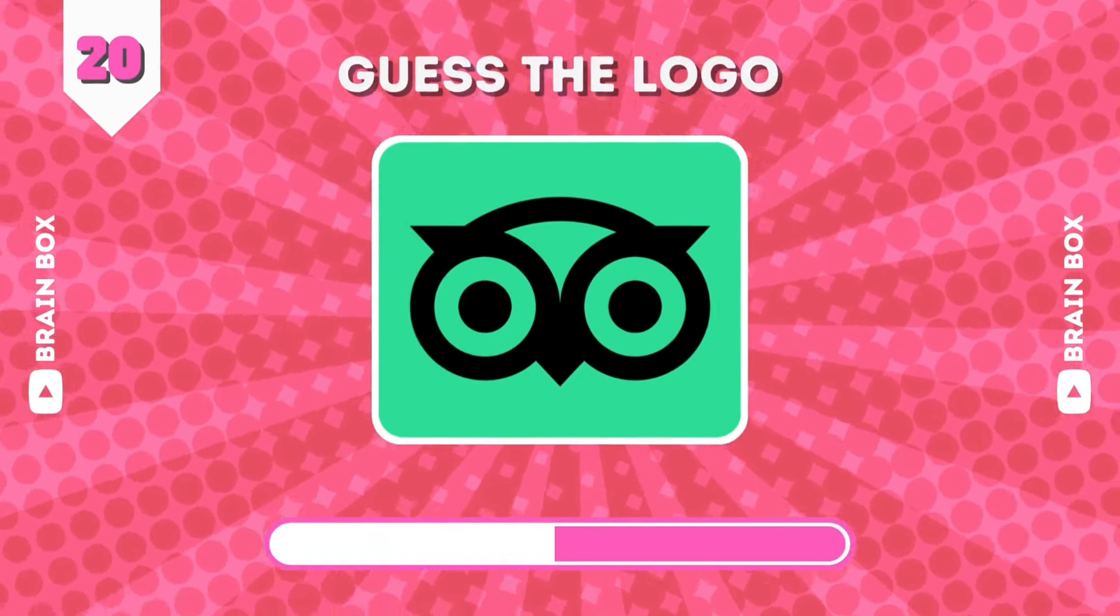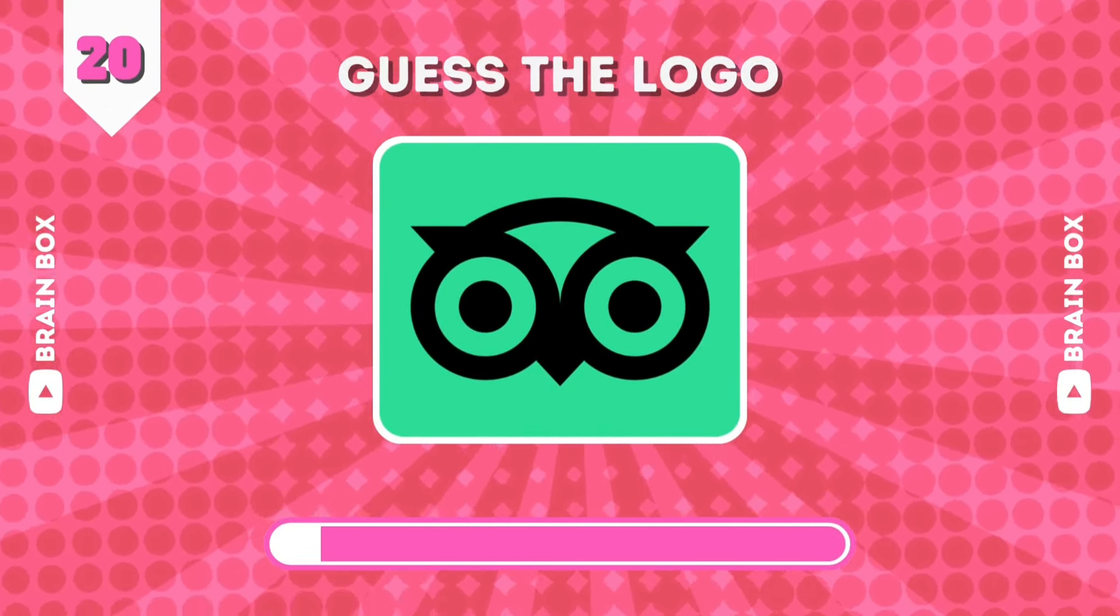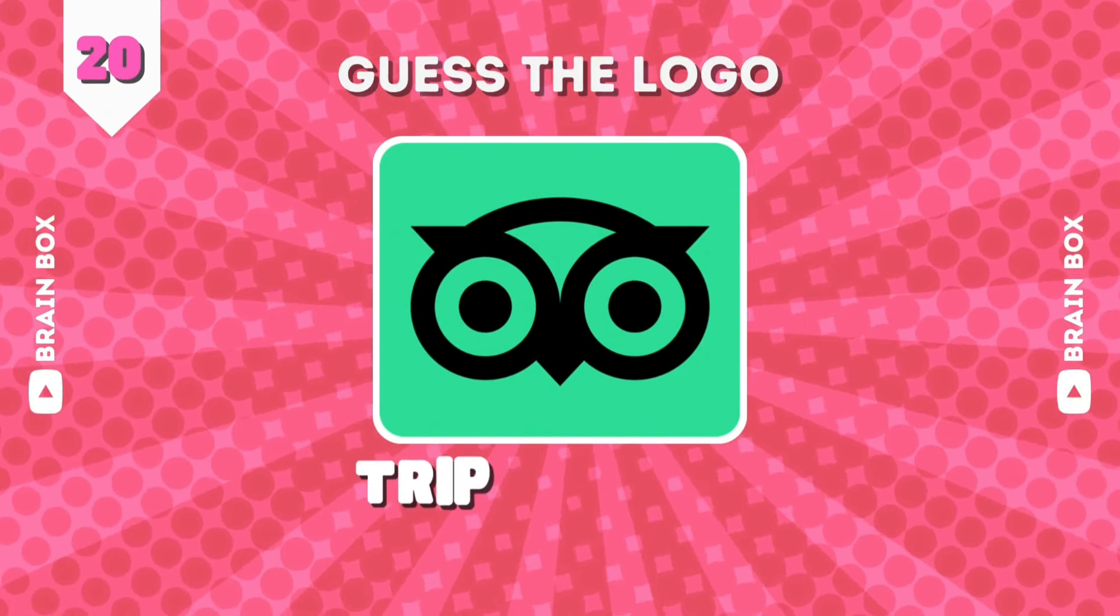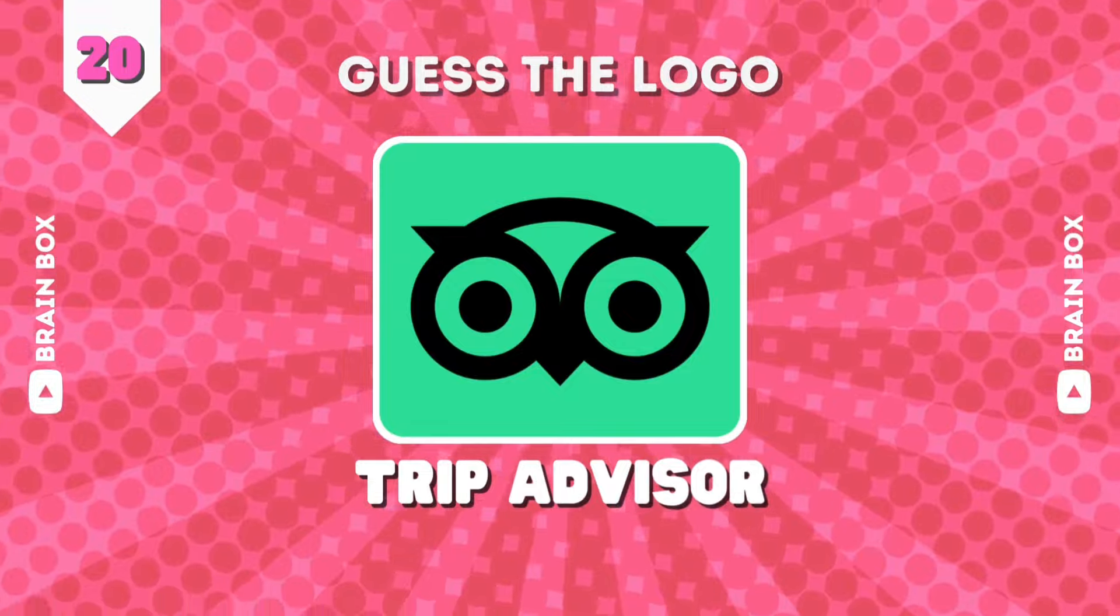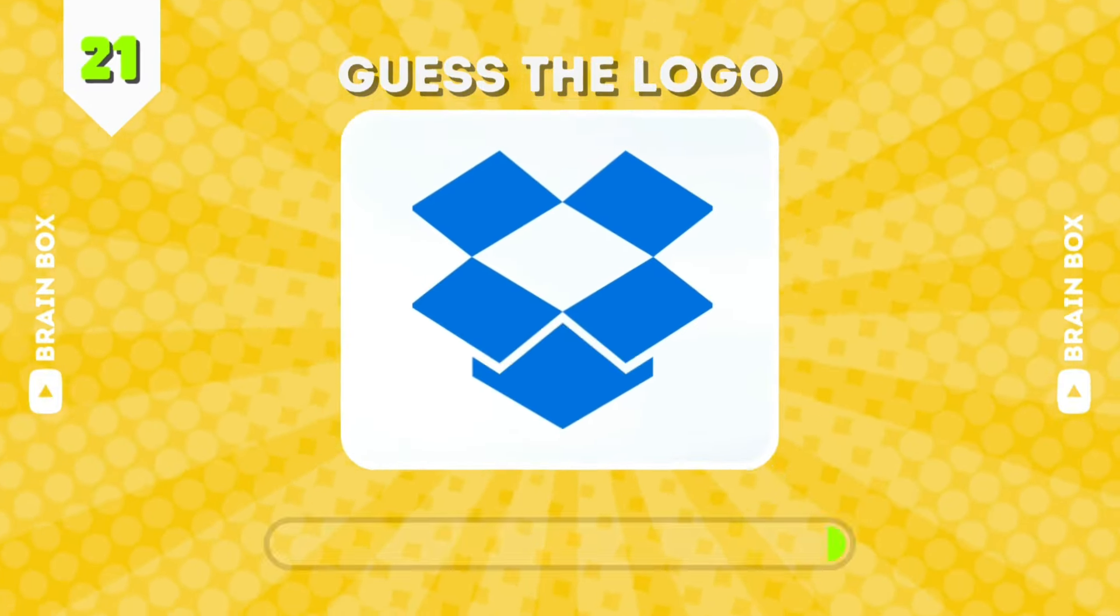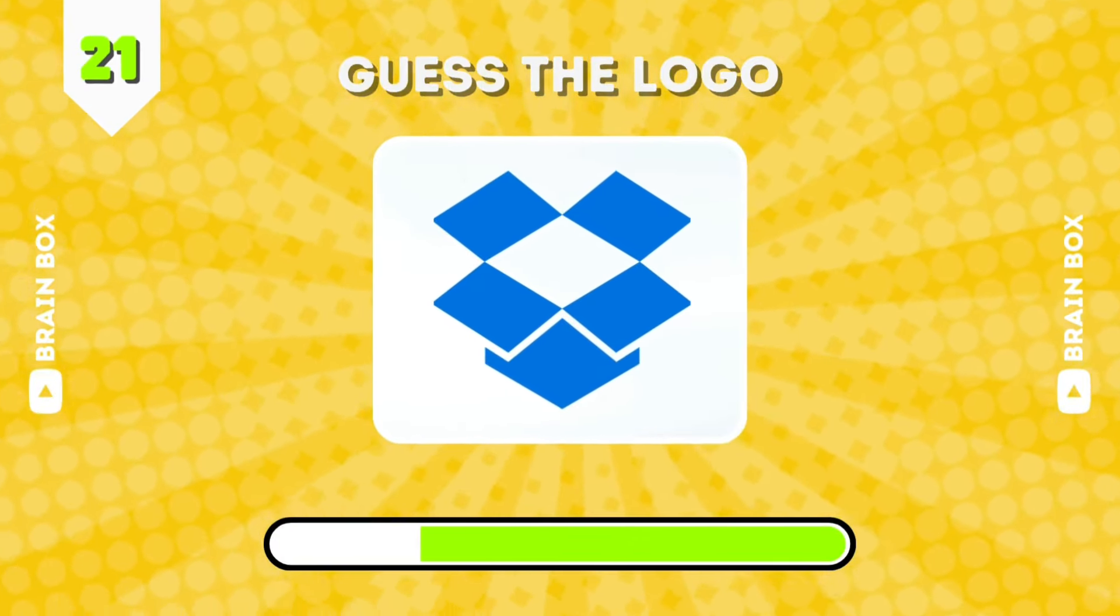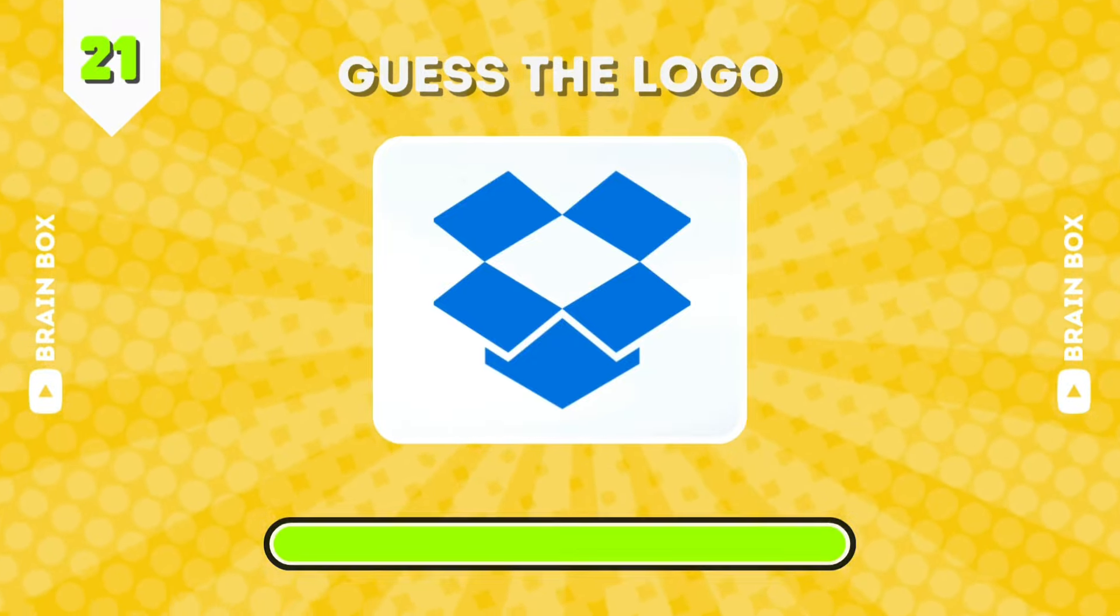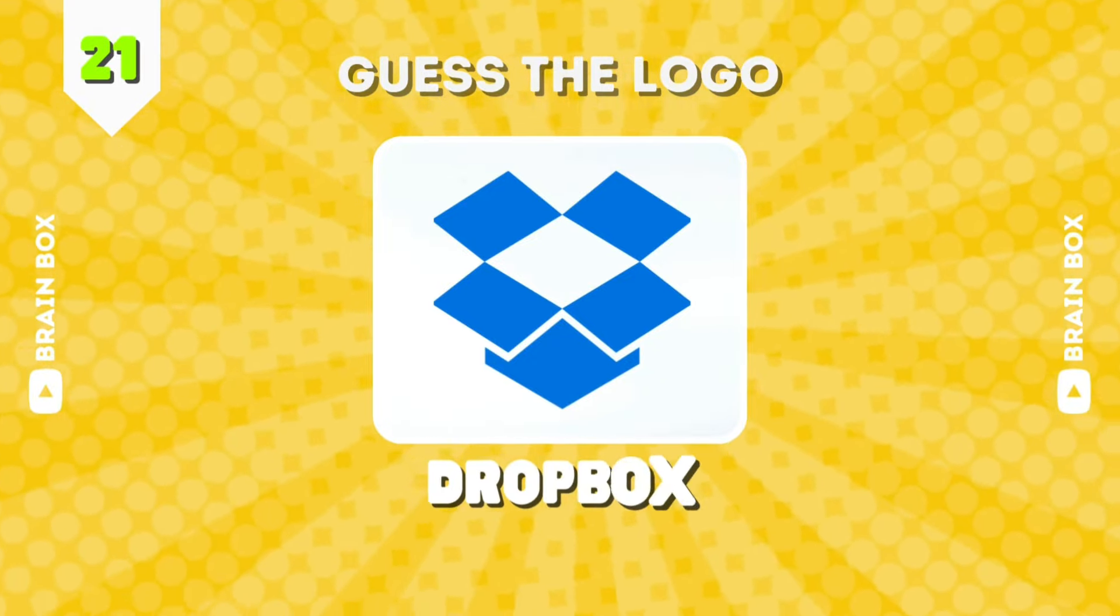How about this one? It's, well, I don't know either. It was TripAdvisor. Well, what about this? It's Dropbox.